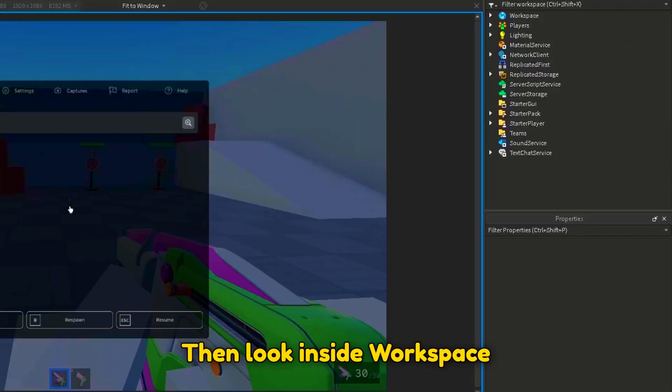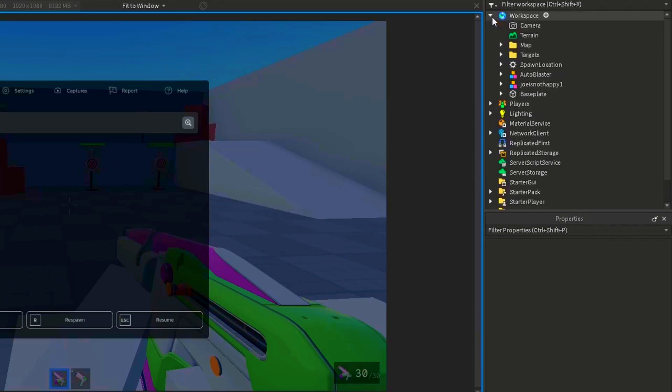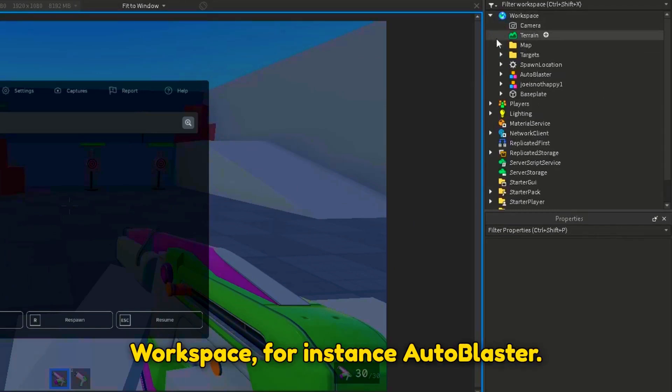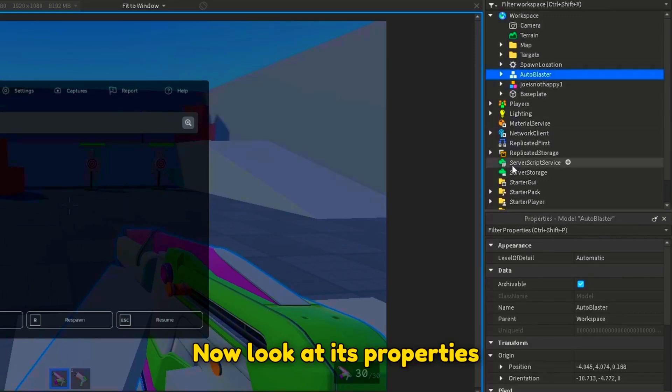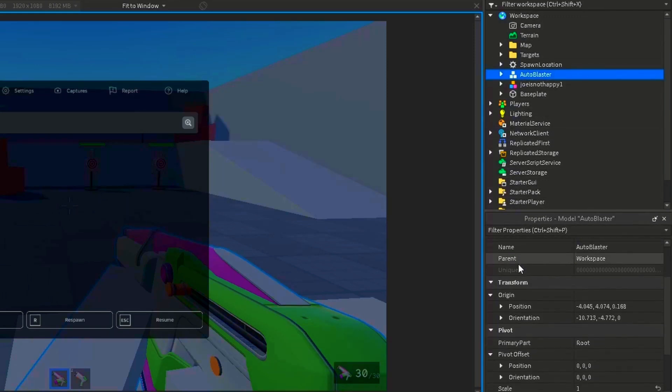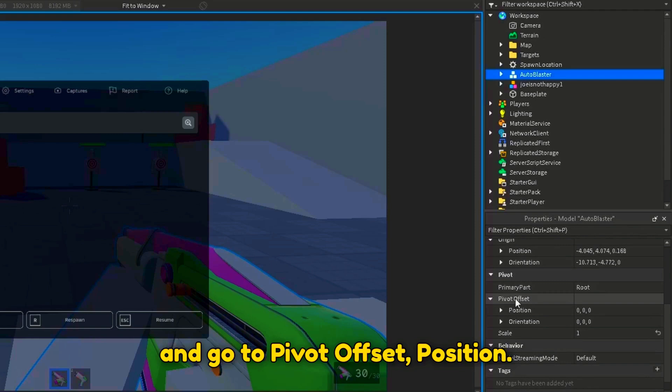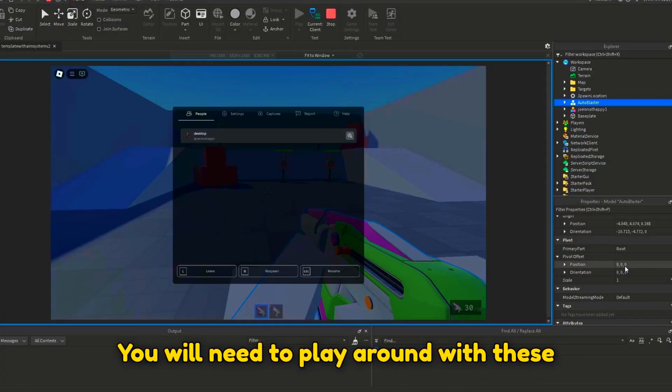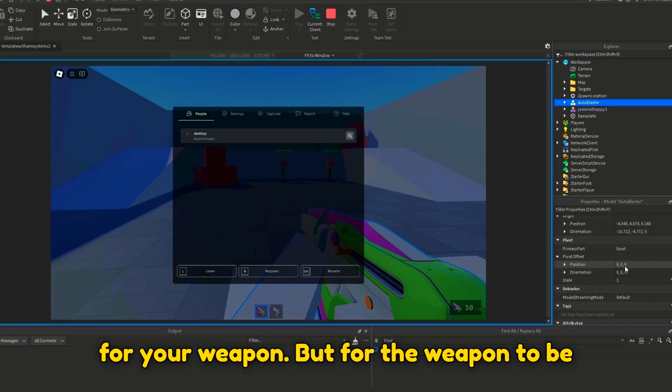Then, look inside Workspace and select the viewmodel that's in Workspace, for instance, Auto Blaster. Now look at its properties and go to Pivot Offset, Position. You will need to play around with these values so you can find what is perfect for your weapon.